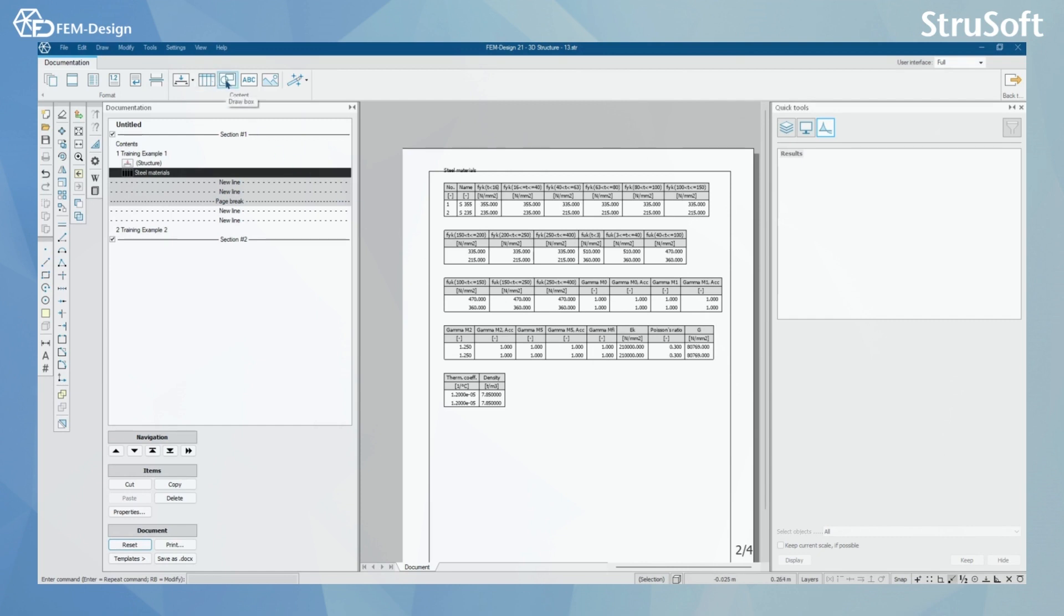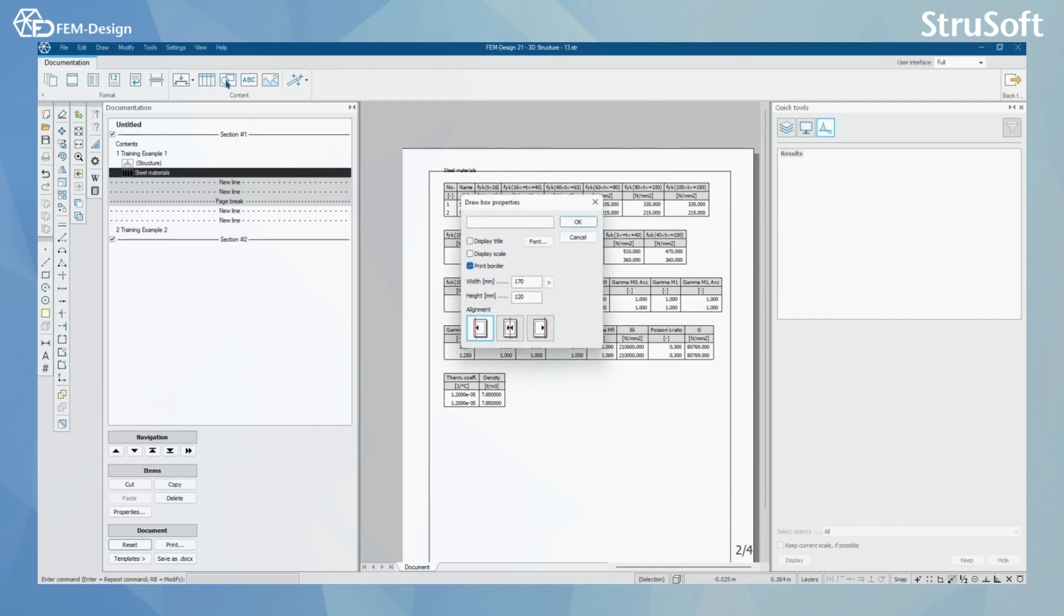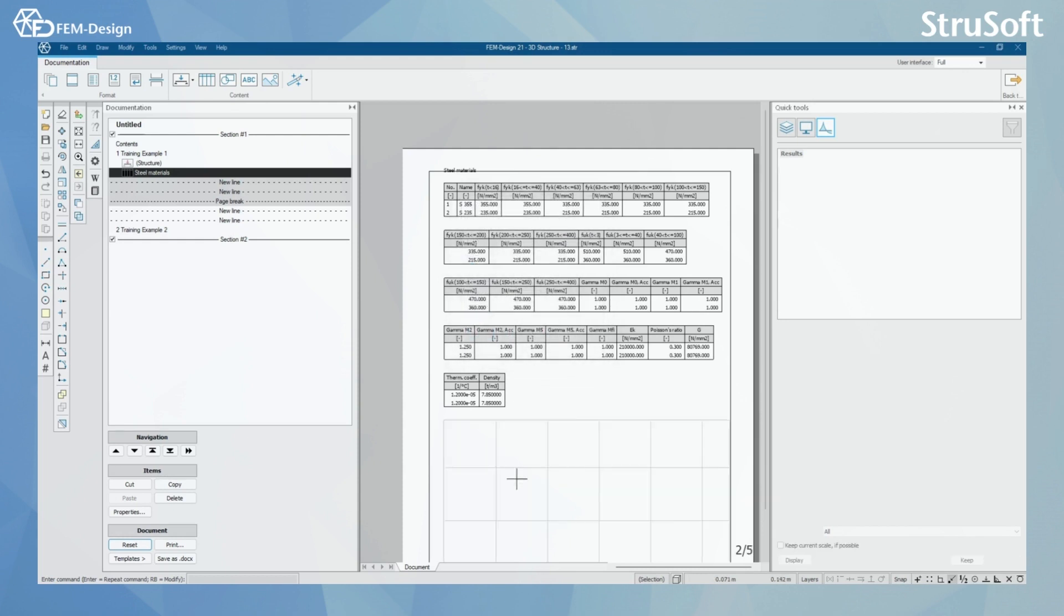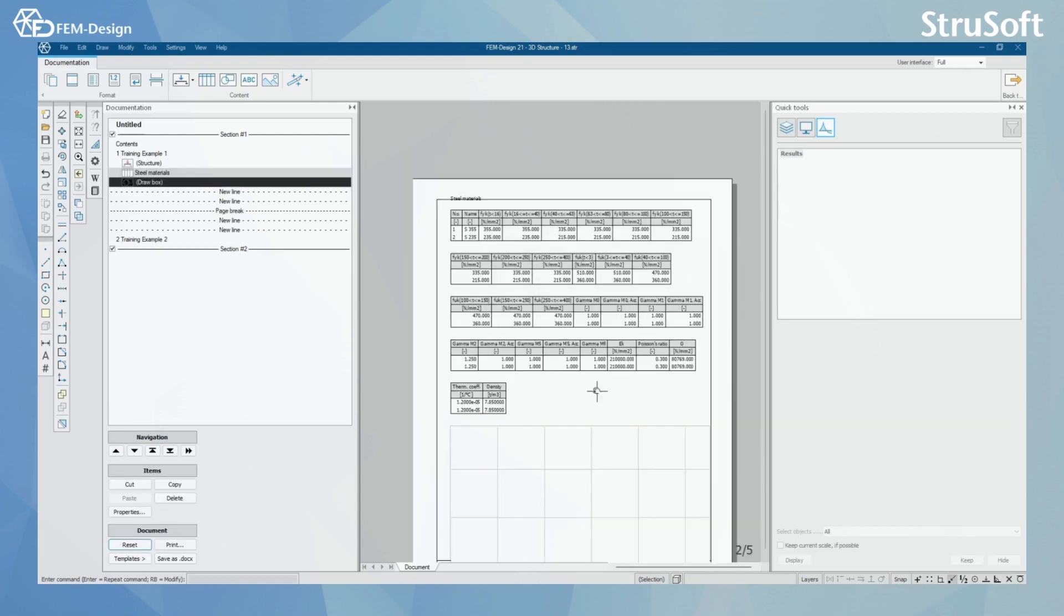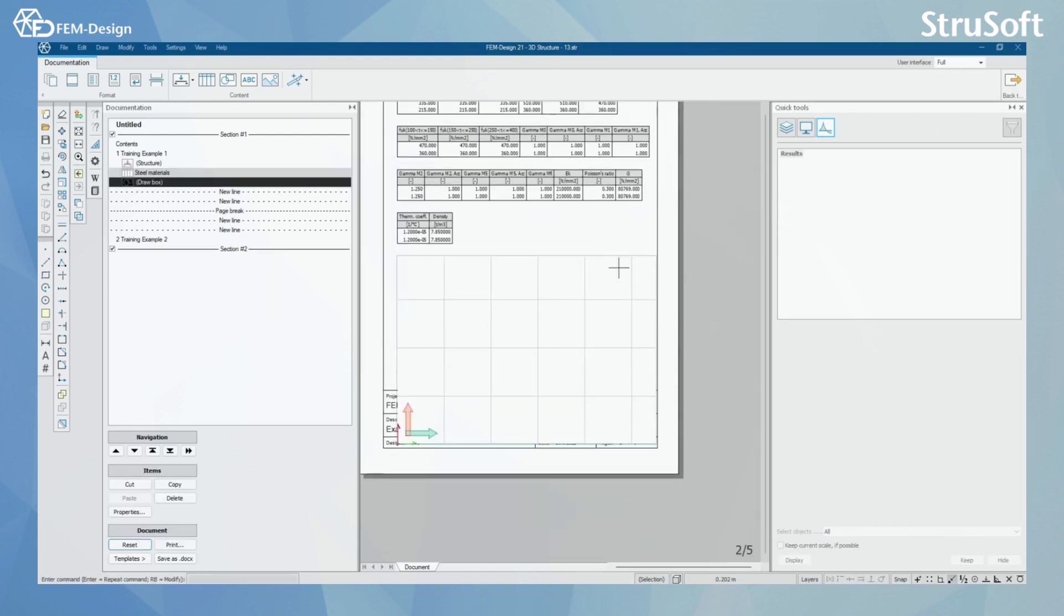You can also use the draw box here. Now I can see that I have a new drawing box appearing on my documentation.